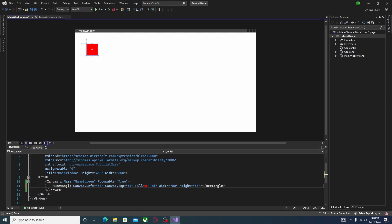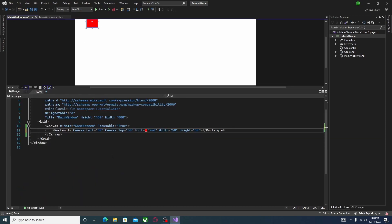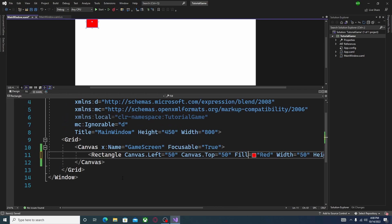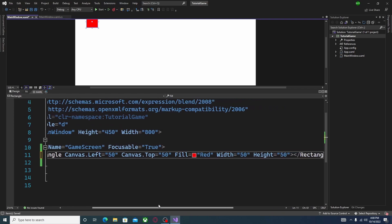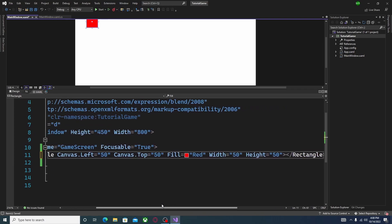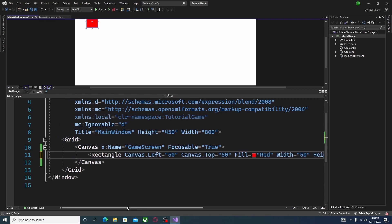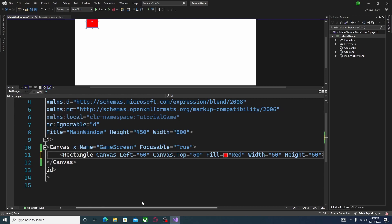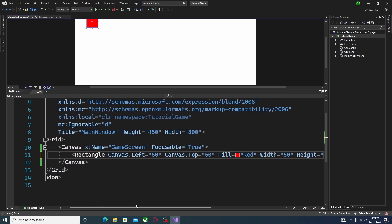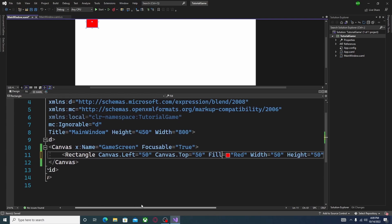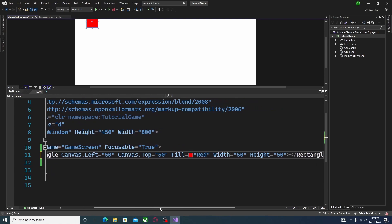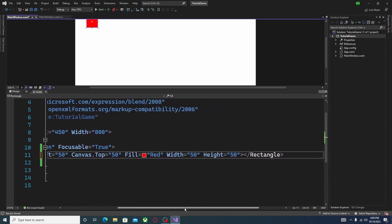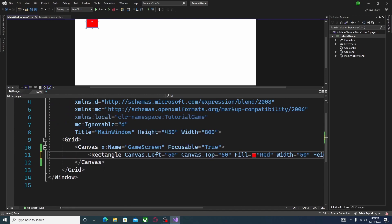It should look like this on your screen. To summarize: Canvas with x:Name="GameScreen" and Focusable="True", closed off. Then Rectangle with Canvas.Left="50", Canvas.Top="50", Fill="Red", Width="50", Height="50", closed off with a closing Rectangle tag. Then close off the Canvas tag.